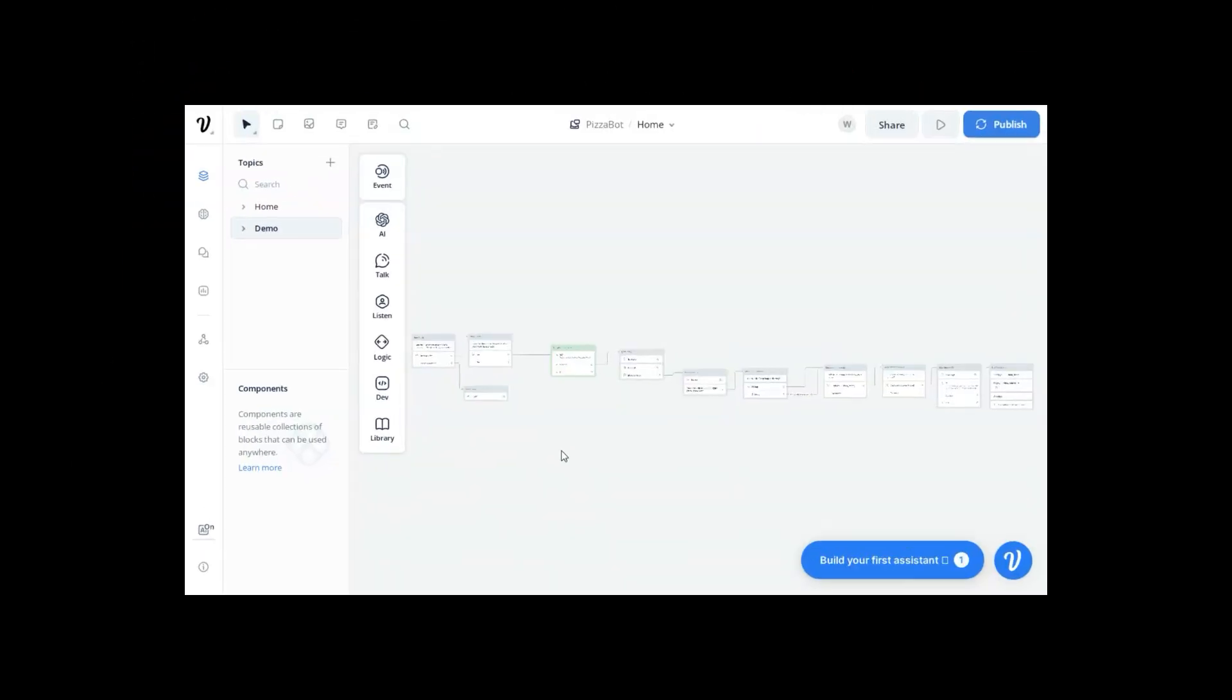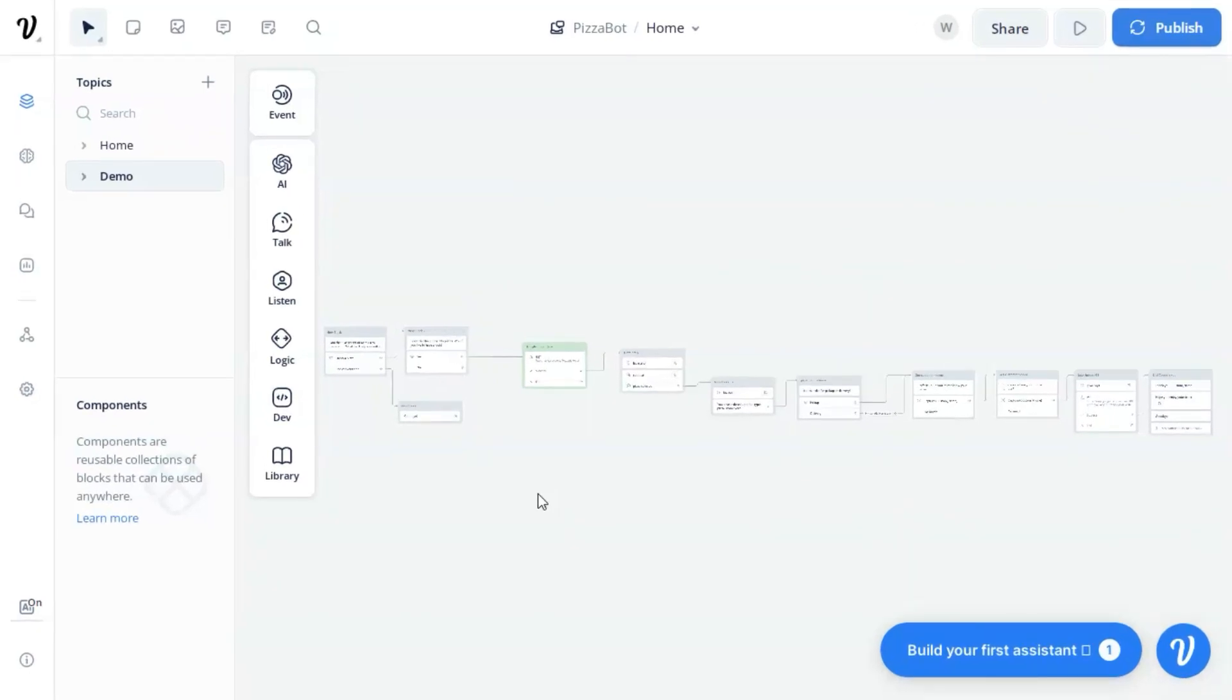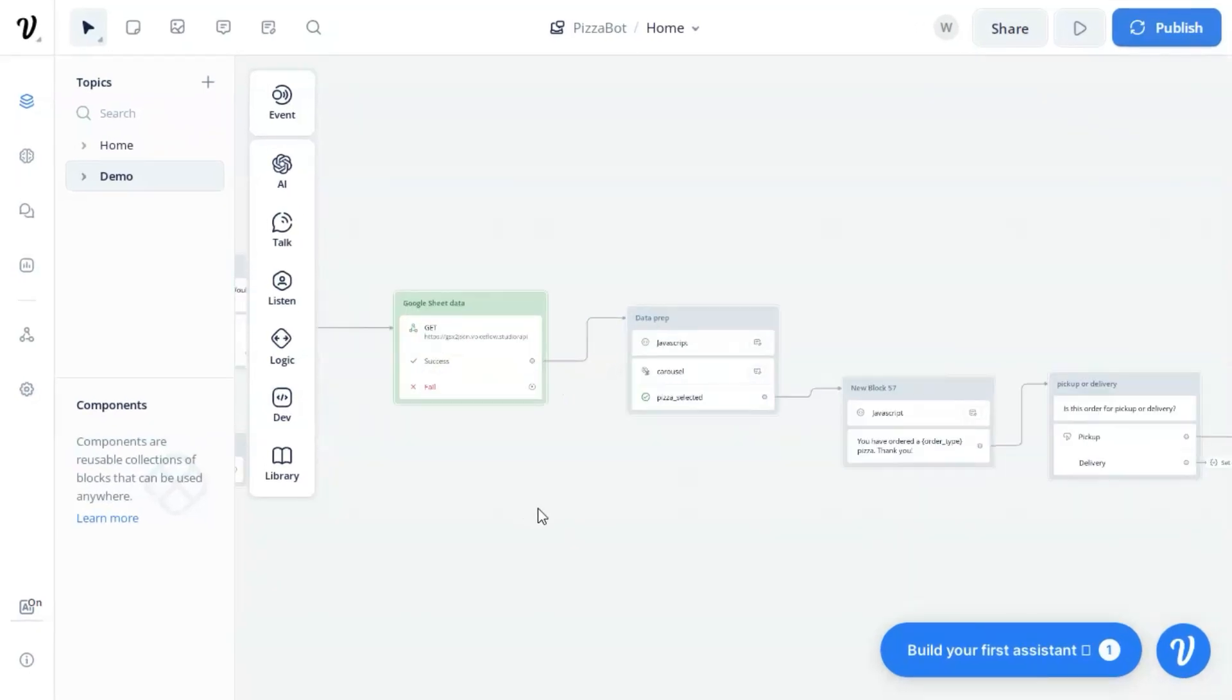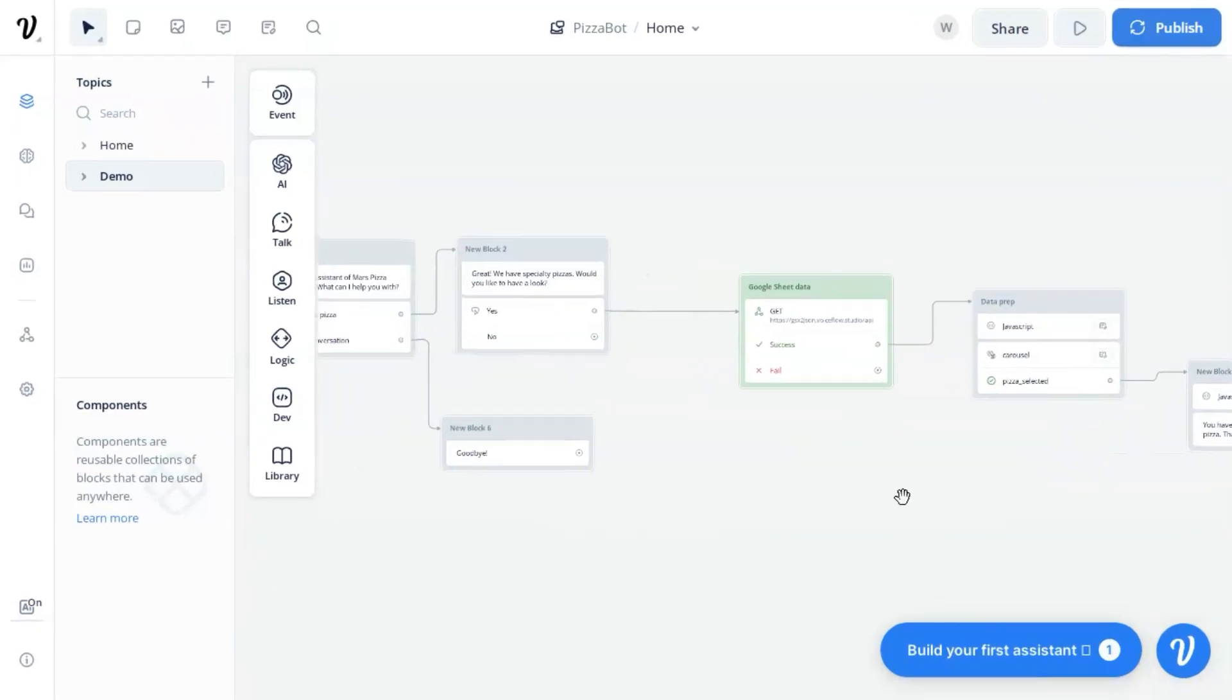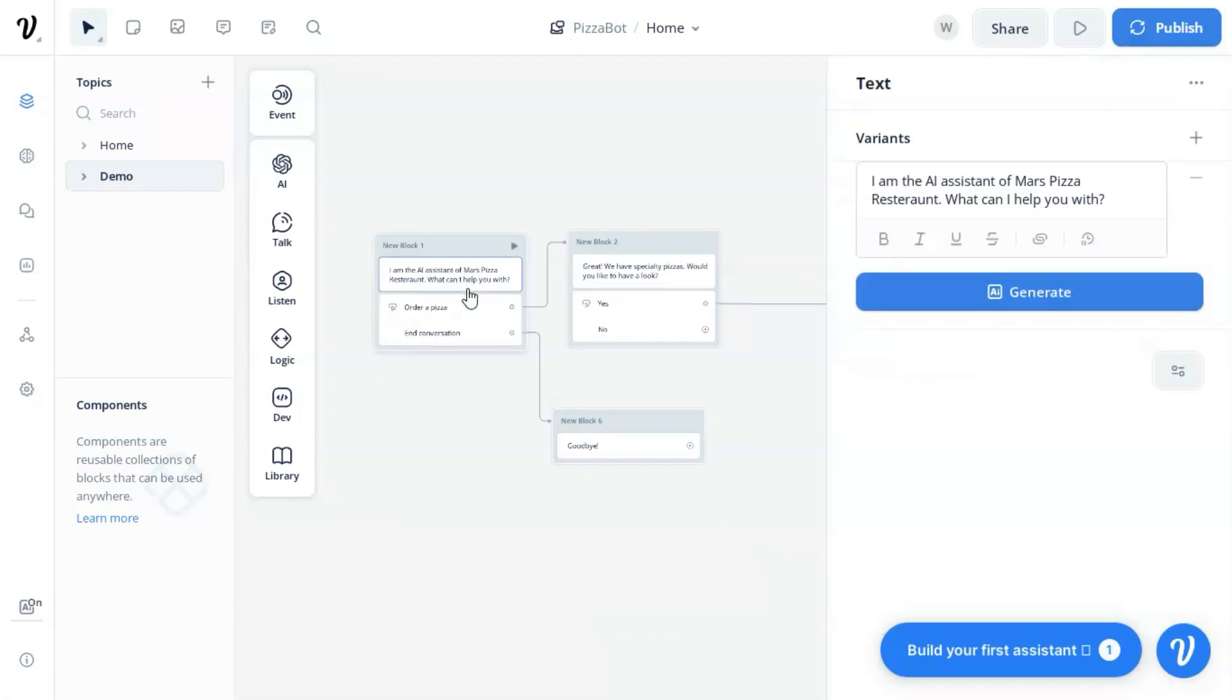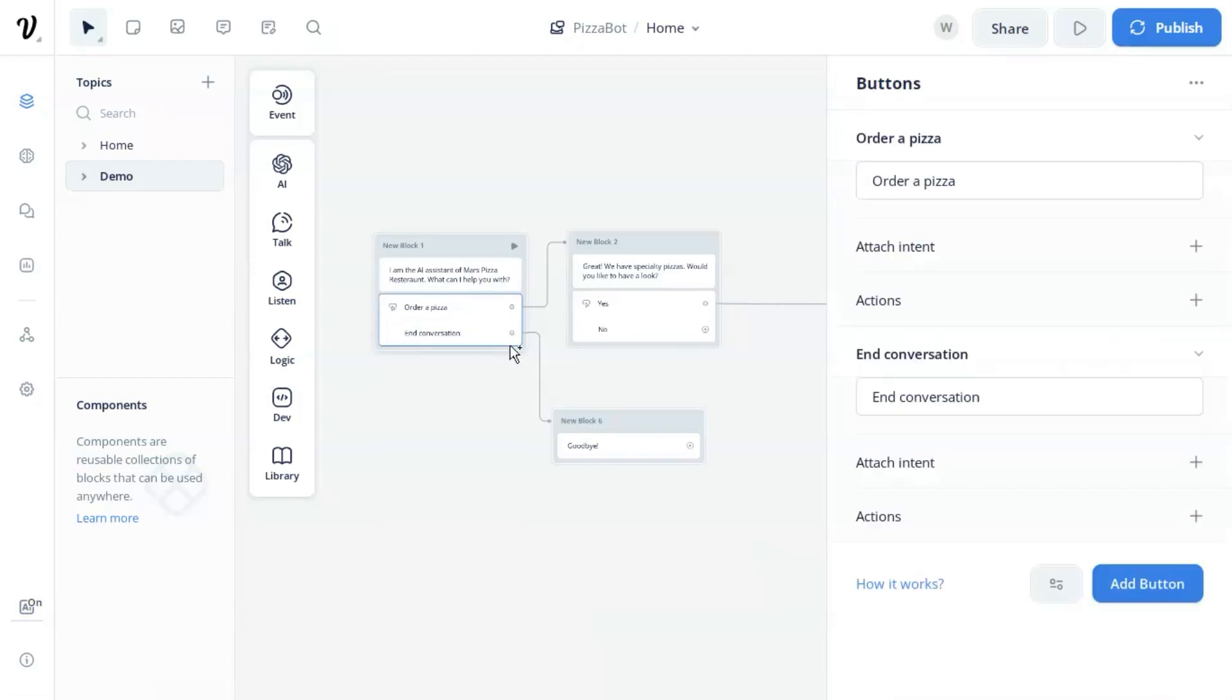Here we are going to use the pizza bot demo we showed you in our previous video and add a time and date parameter to be saved to our Google Sheet. The first block shows the welcome to the customer, and we have two buttons for the customer to click. One is order a pizza, and the other is end conversation.